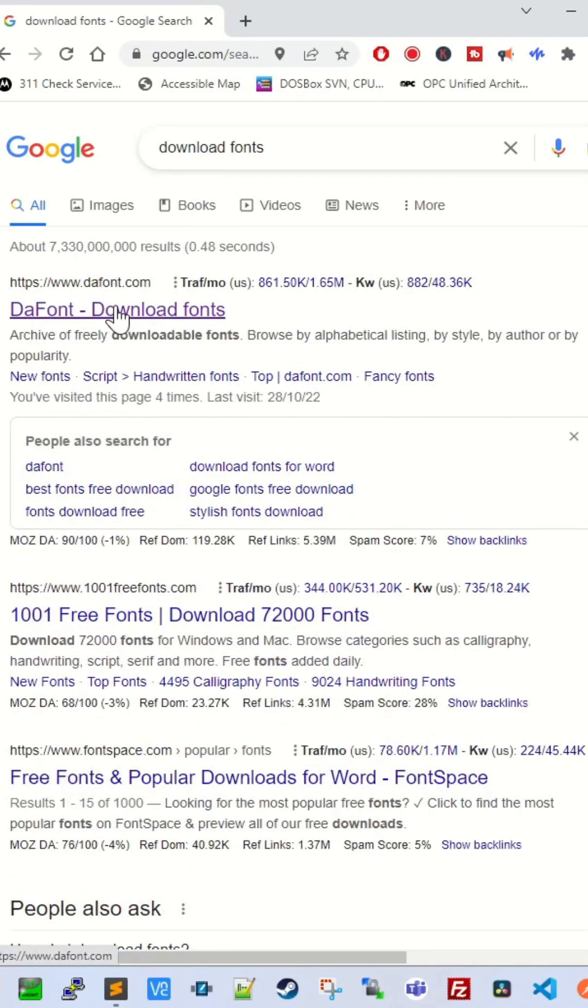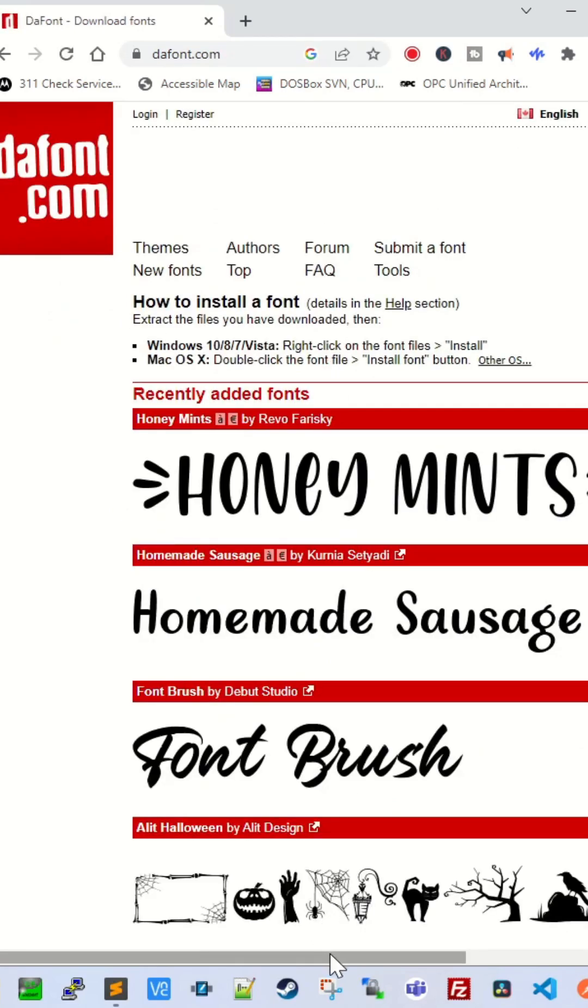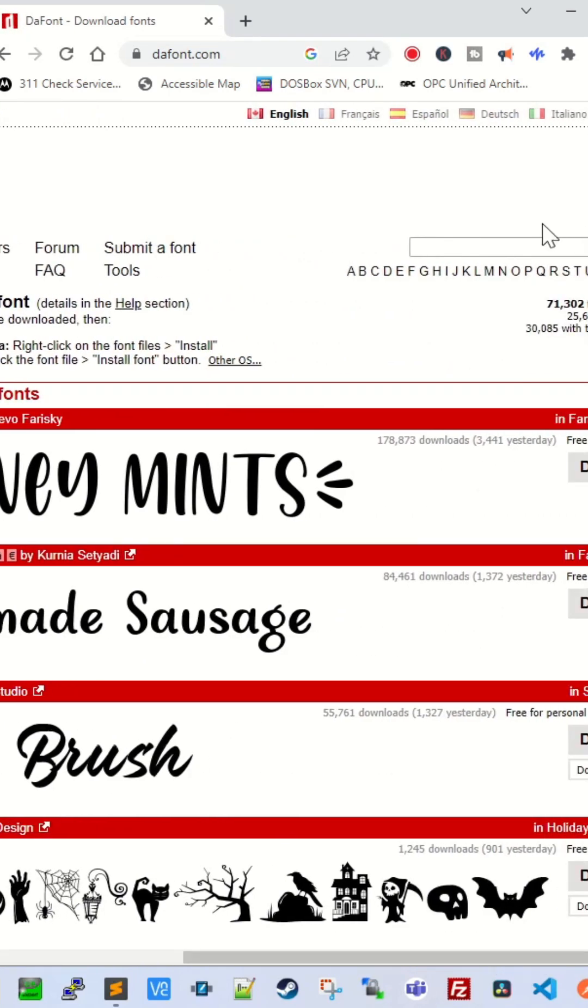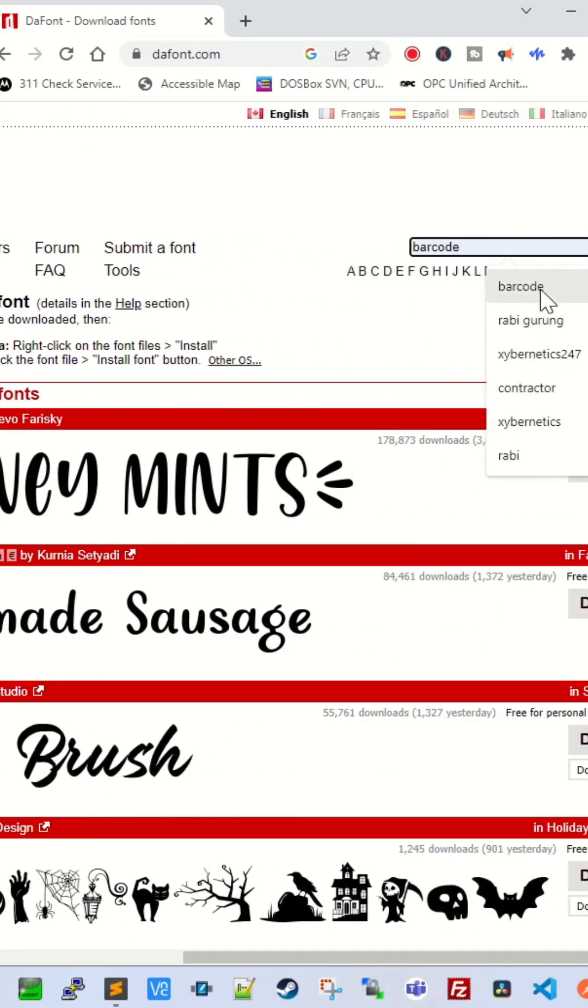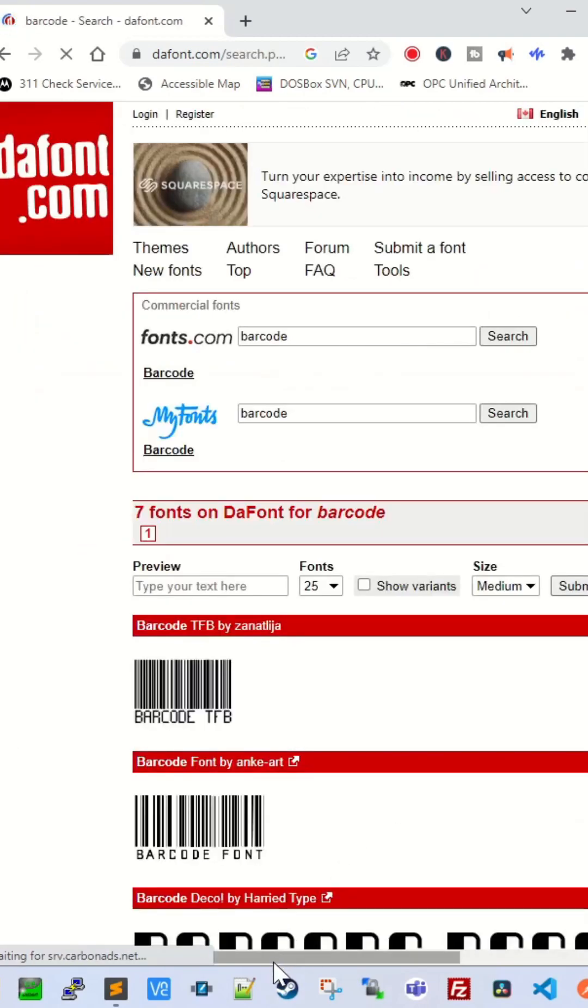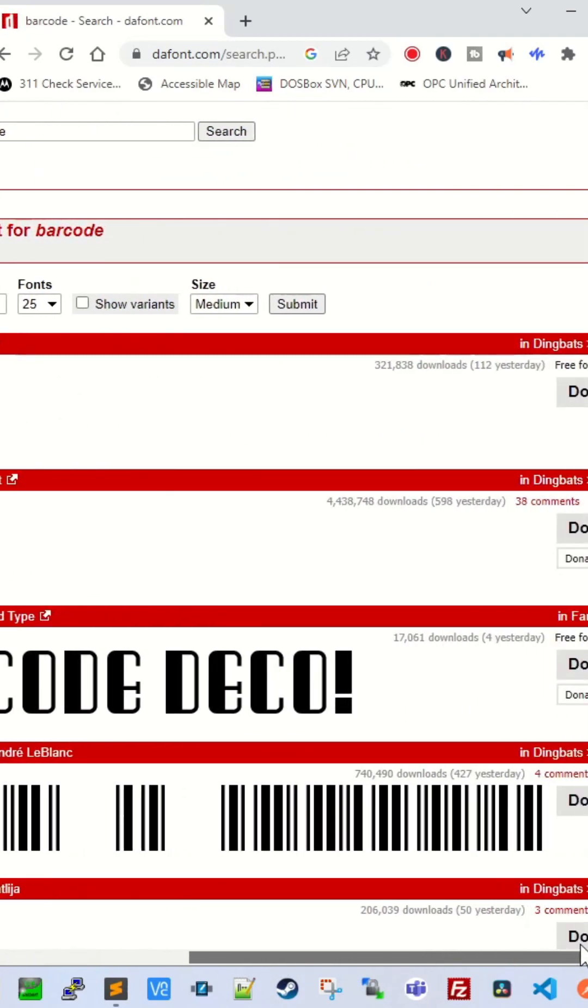Go to this website called the font where I always get my fonts from. Once the webpage loads, search for barcode and select the barcode that you want. I'll be using this guy here, click on download.